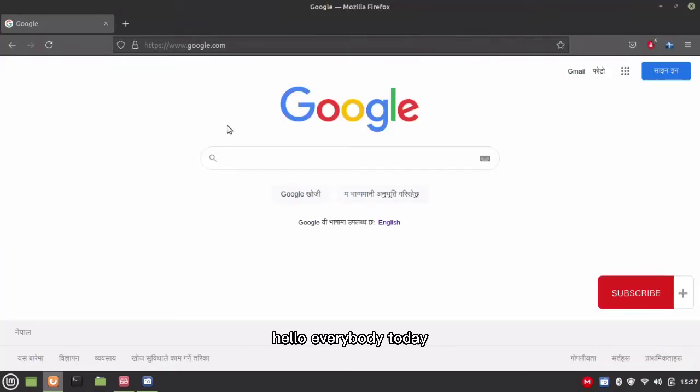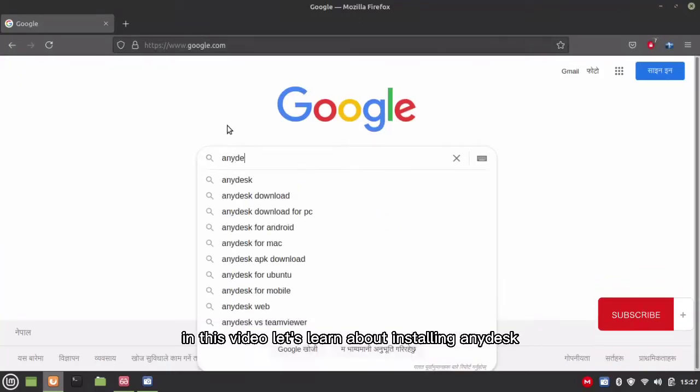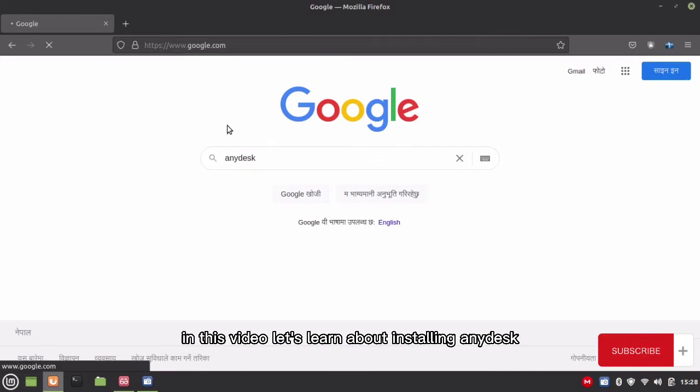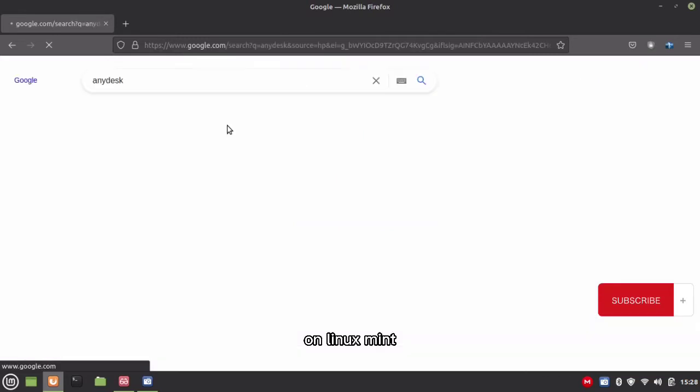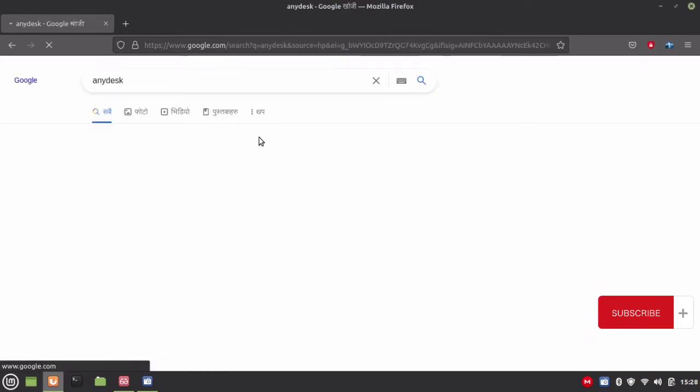Hello everybody. Today in this video let's learn about installing AnyDesk on Linux Mint.